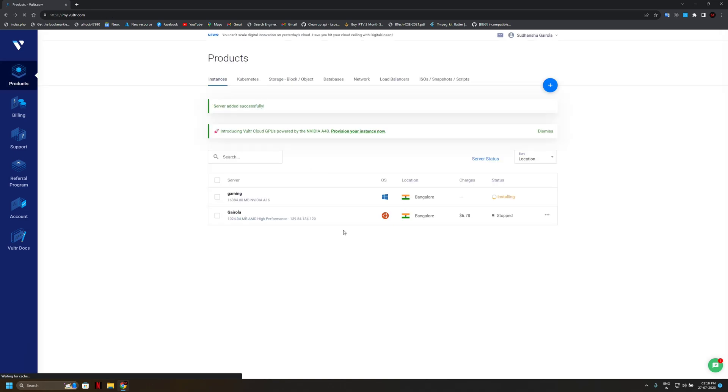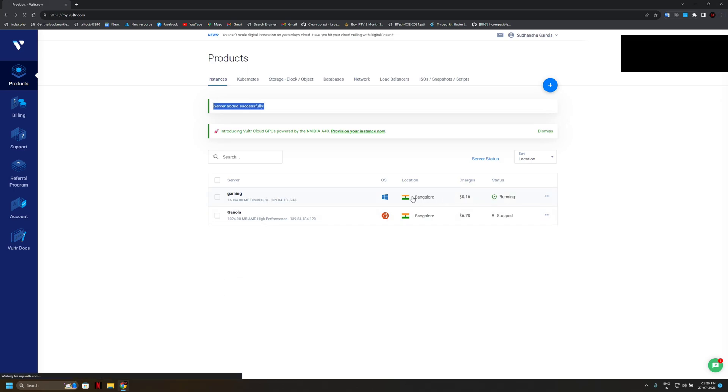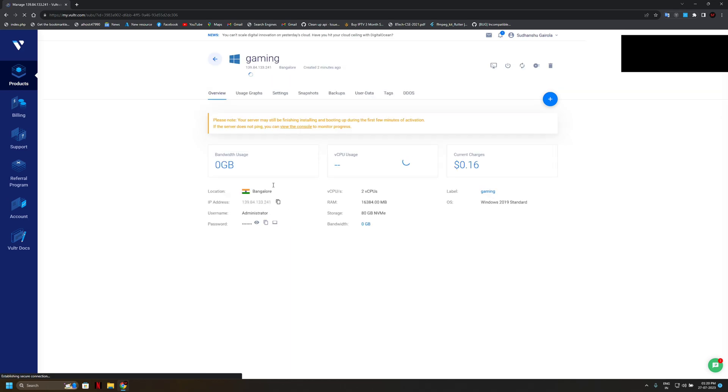Now wait for finish. Great, now our server is on running state.